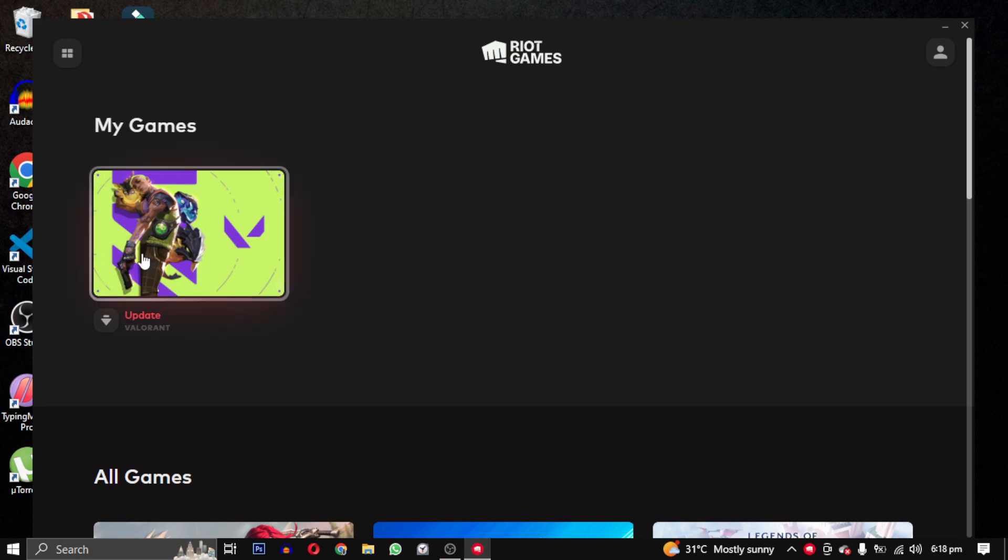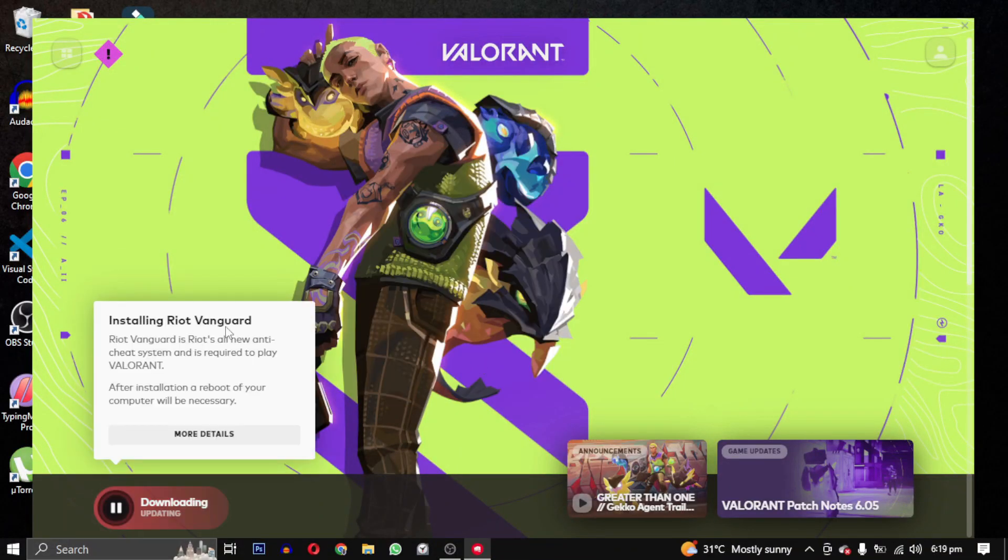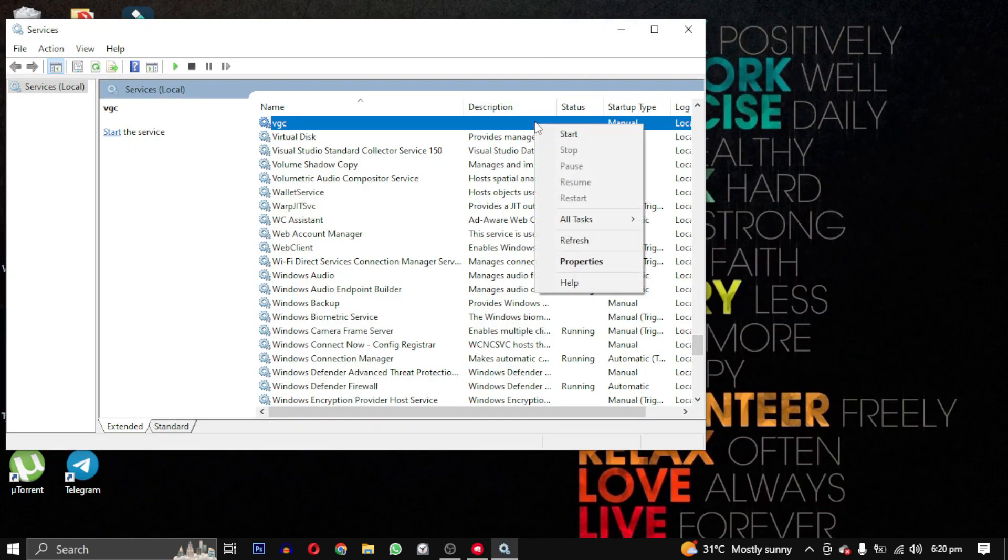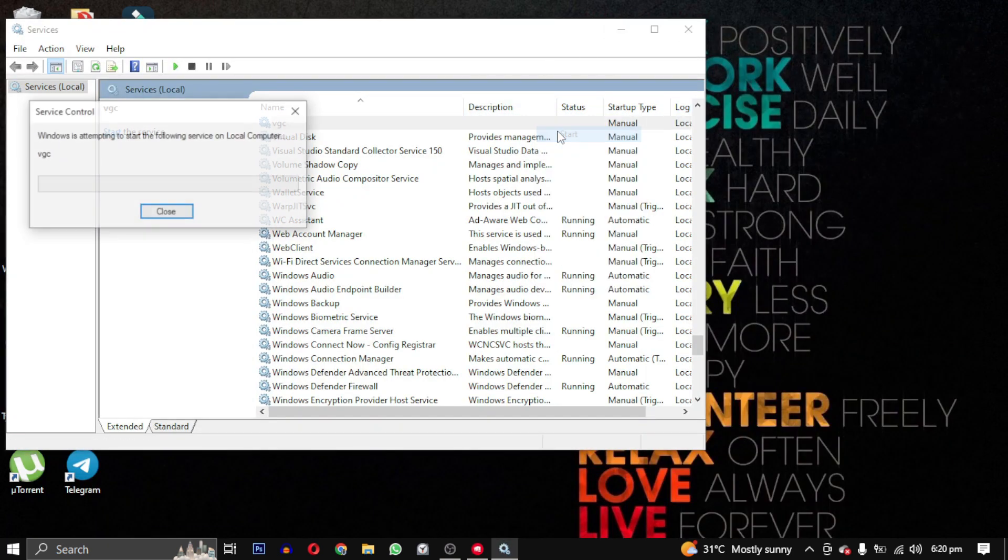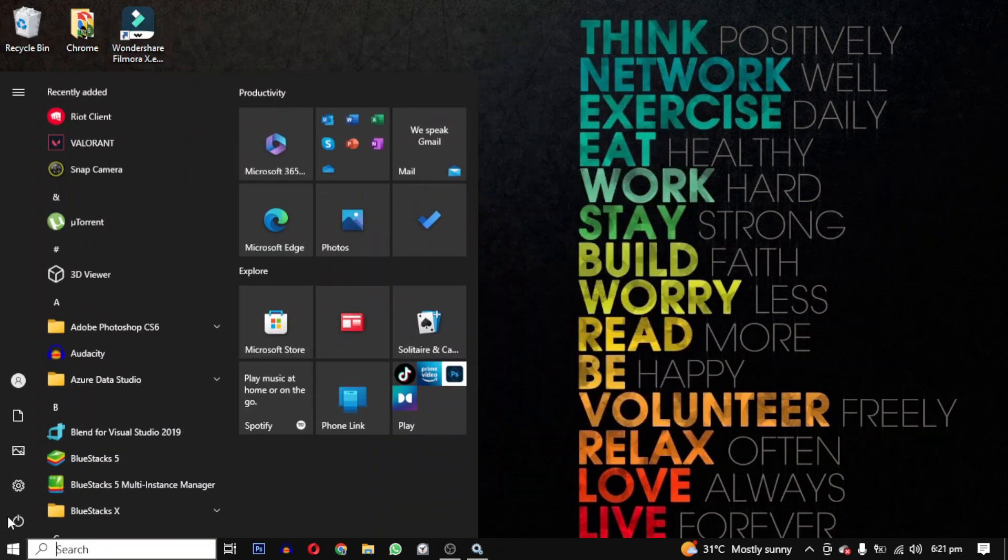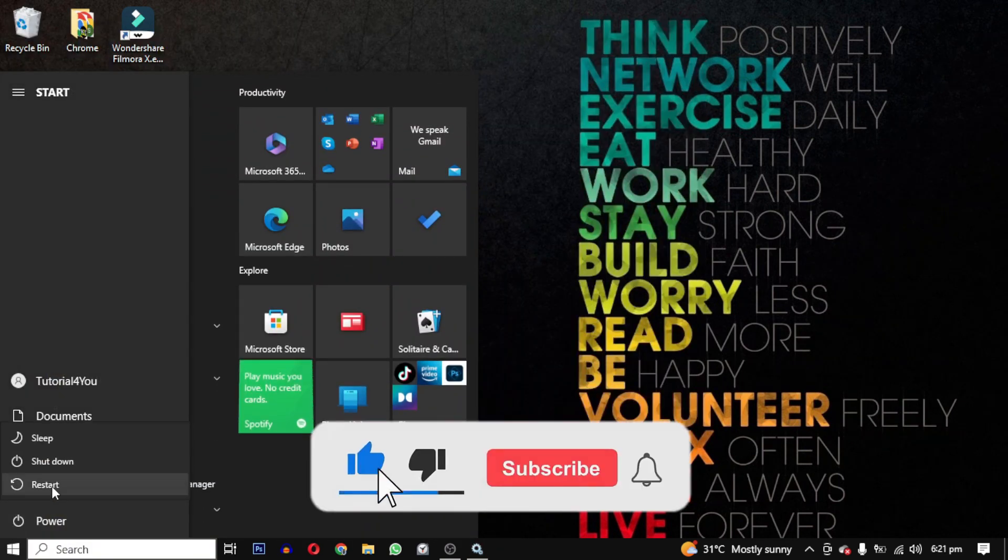And click on update. This will reinstall Vanguard with a patch. After that, all you need to do is start the vgc service again and restart your computer. If this video helped you, please give it a like.